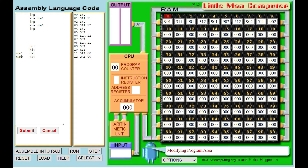We still need our two DATs for num1 and num2. We're going to output the answer and halt at the end. This time I take in a number and store it, take in a number and store it, then take in my third number. Now the computer is still remembering my third number at the moment. So if I add on my second number, it's now going to be remembering the total of the third and second numbers. Then if I add on the first number as well, it's now remembering the sum of the third, second, and first — it's added all three together.